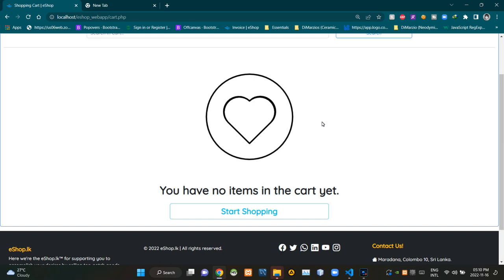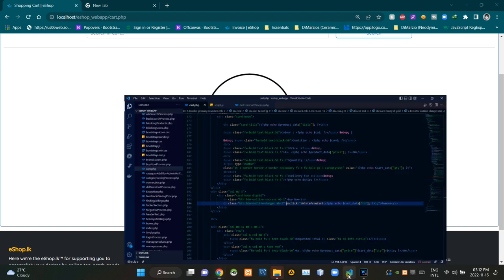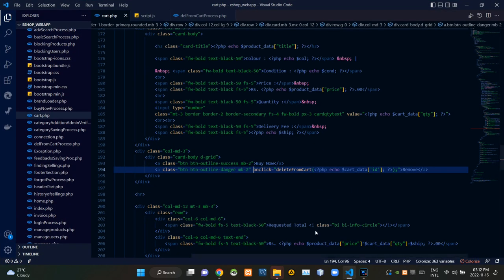As you can see, suddenly that product disappeared from our cart. So now we are certain that our removal process is working perfectly. Let's inspect our codes now. I'm going to VS Code.